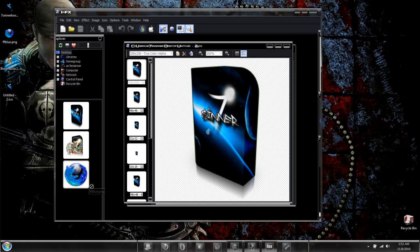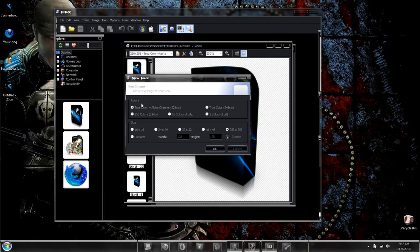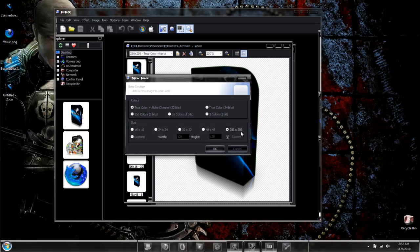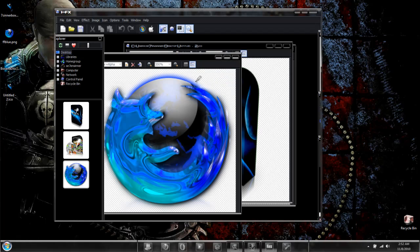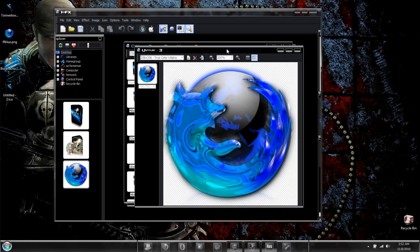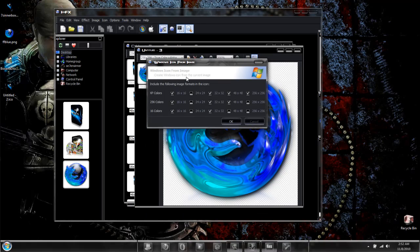I'll drag and drop this image in for a second example. Once again, true color with alpha channel, 256 by 256 pixels. Select OK. Go back up and select the Windows button. Select OK.